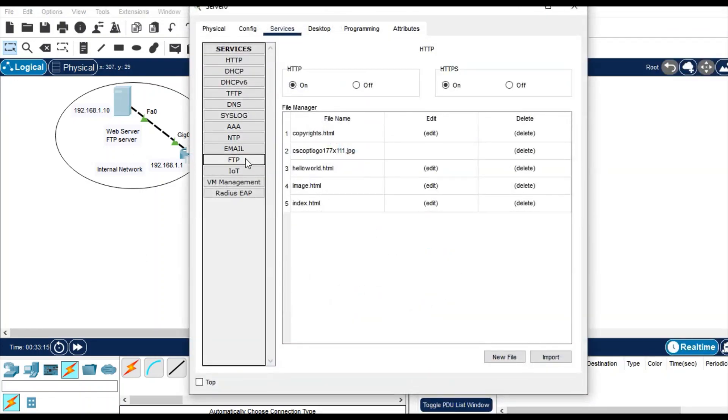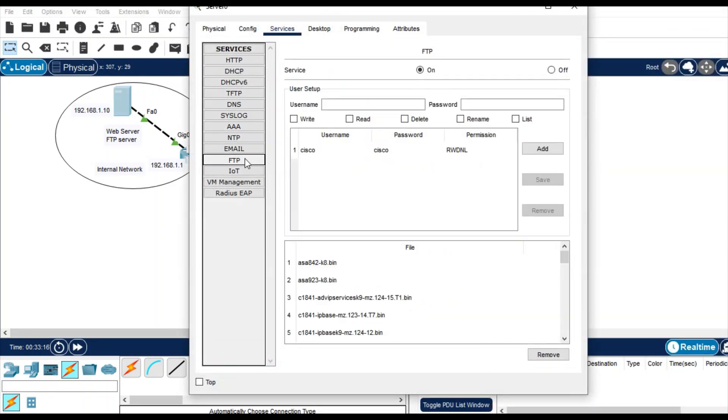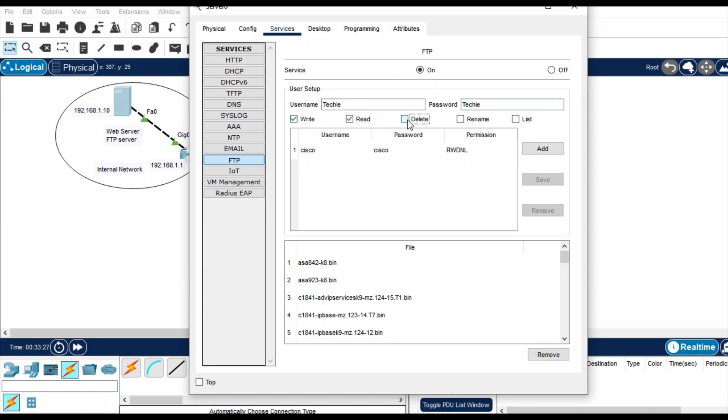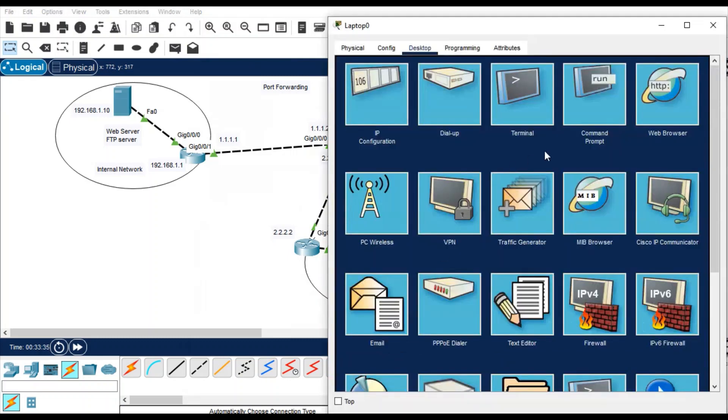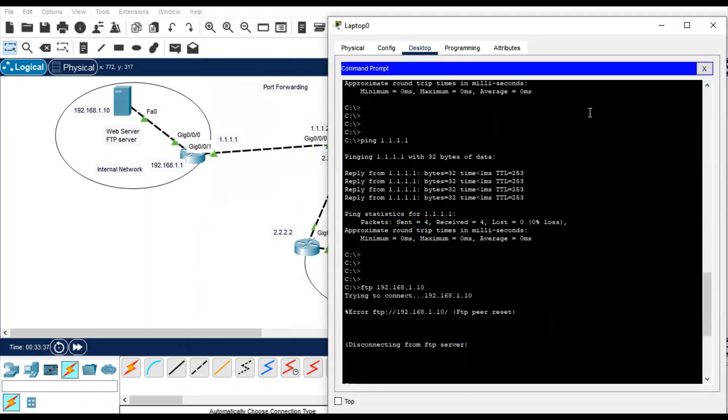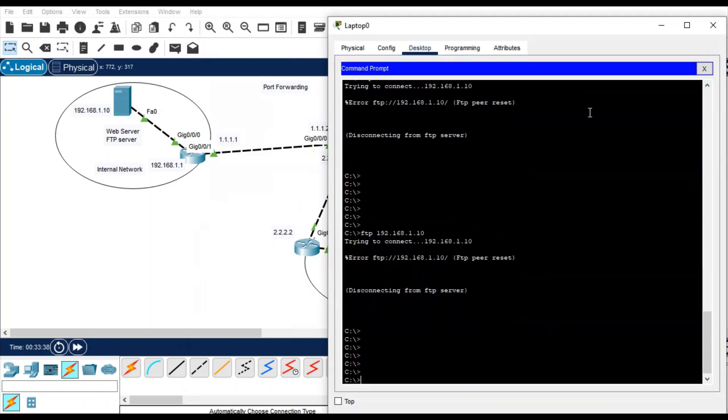So FTP service, you have to just configure the FTP service first on this server. Give a username, username as techie, password you can give same techie. And give the permission read, write, delete, rename or list, and then add. That's it.